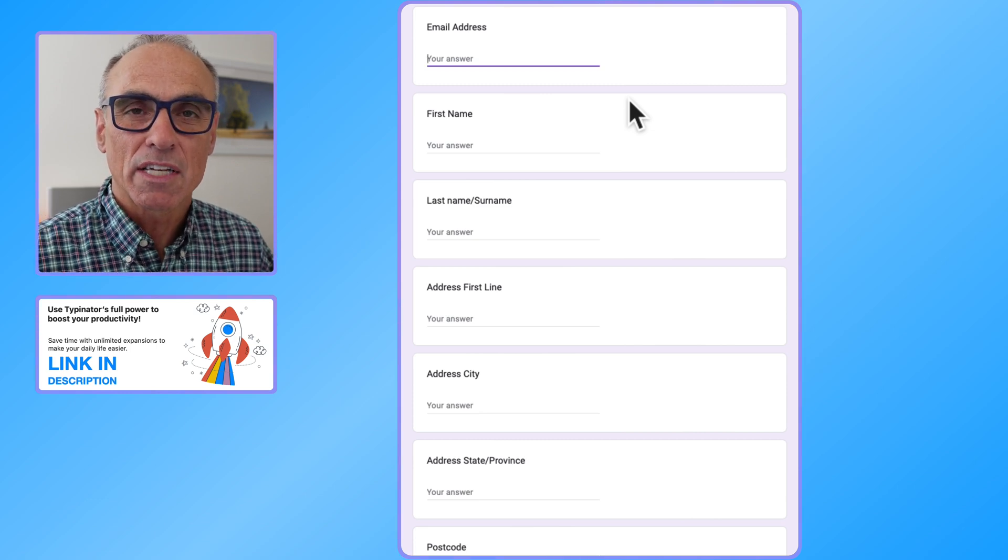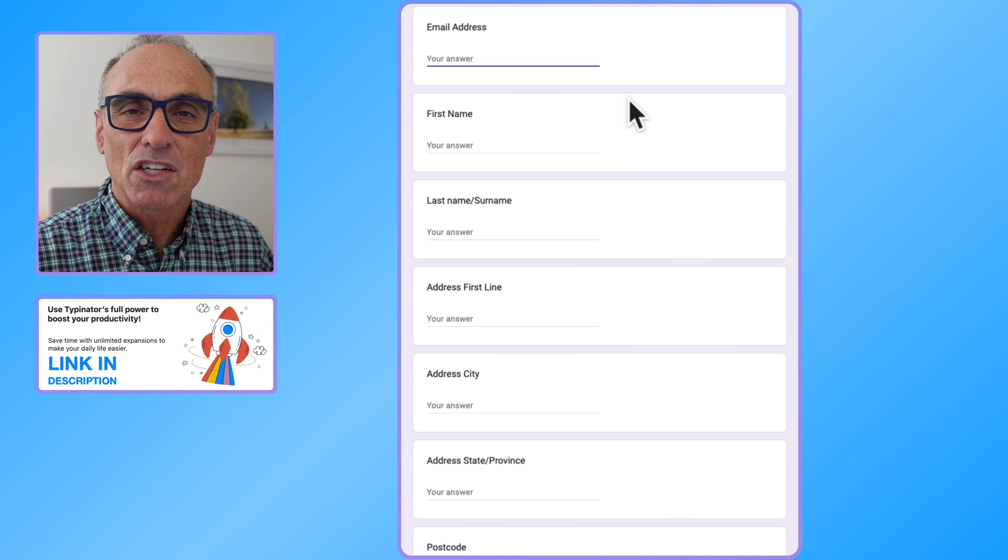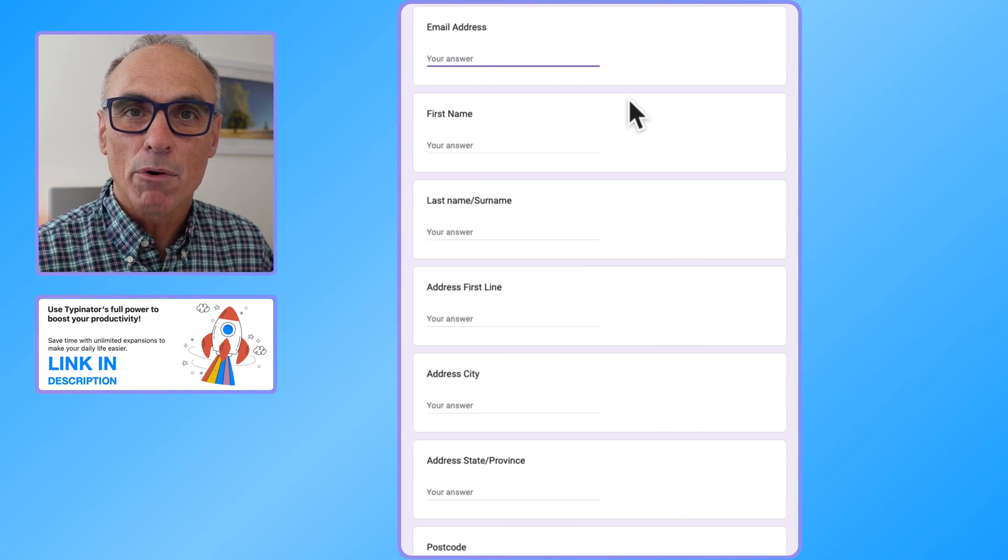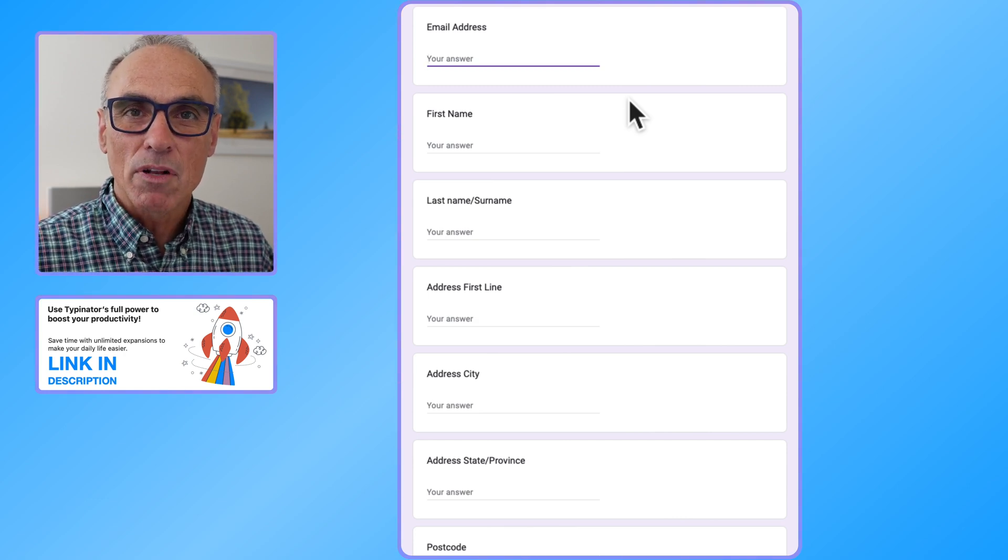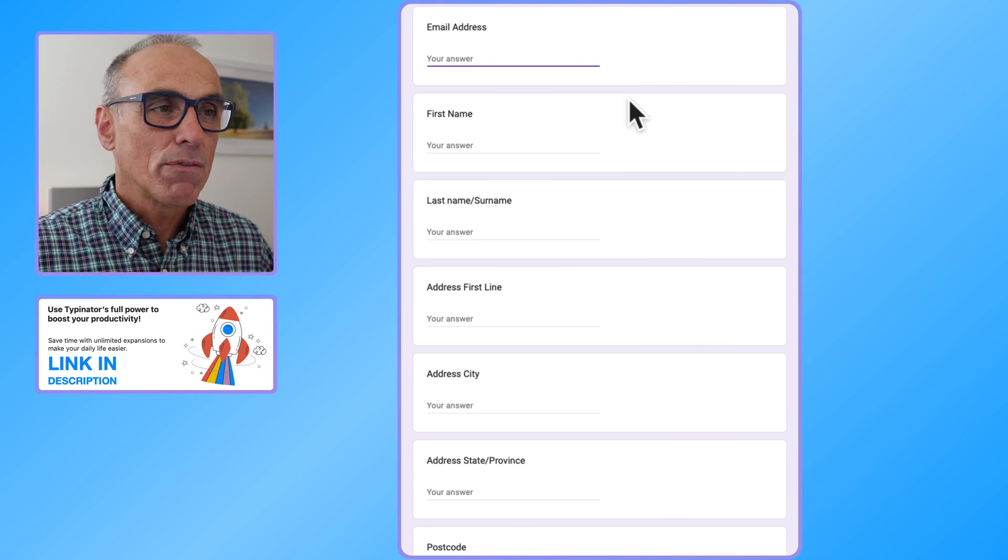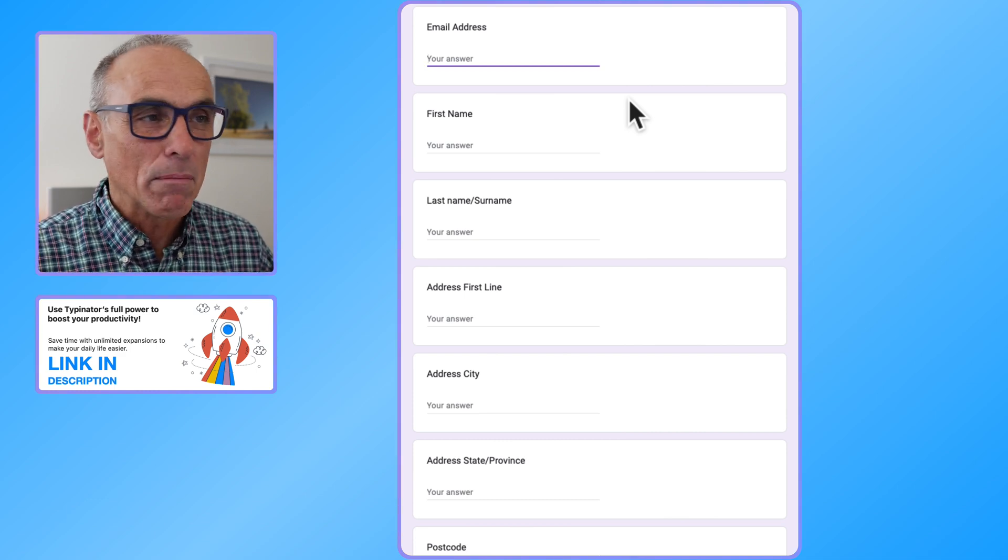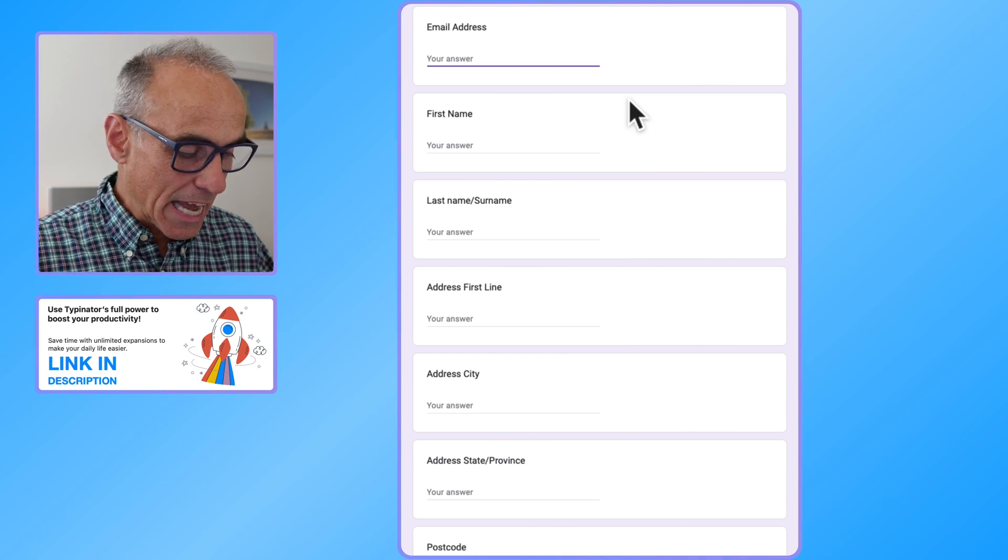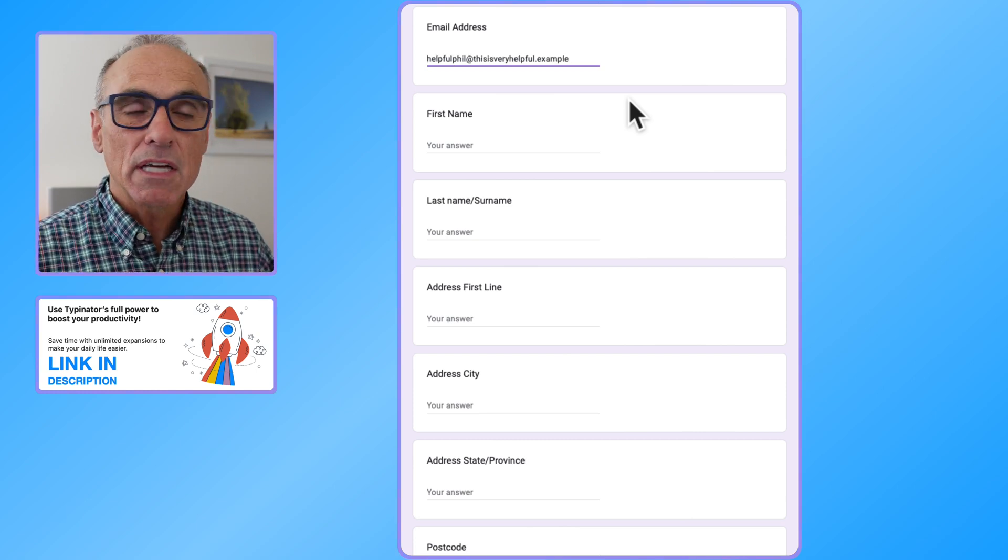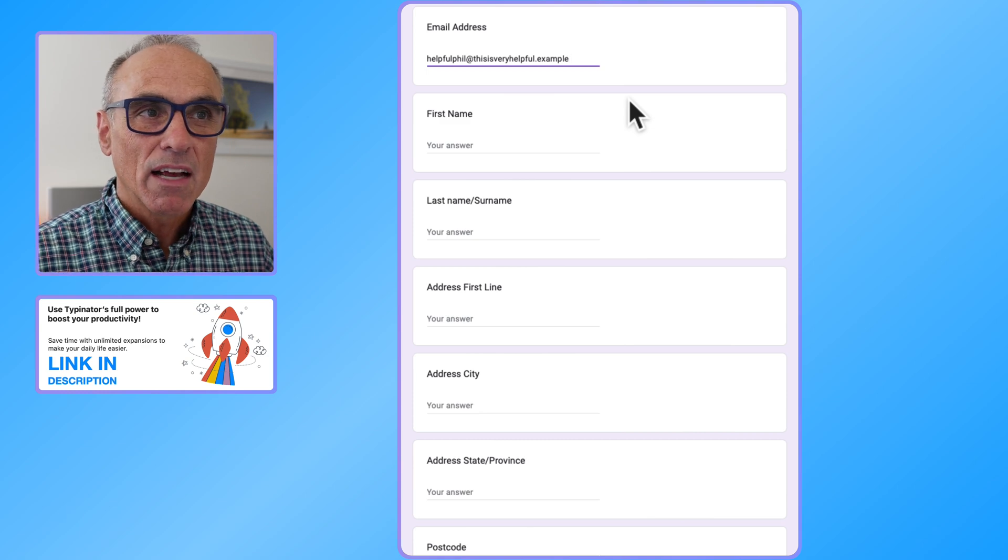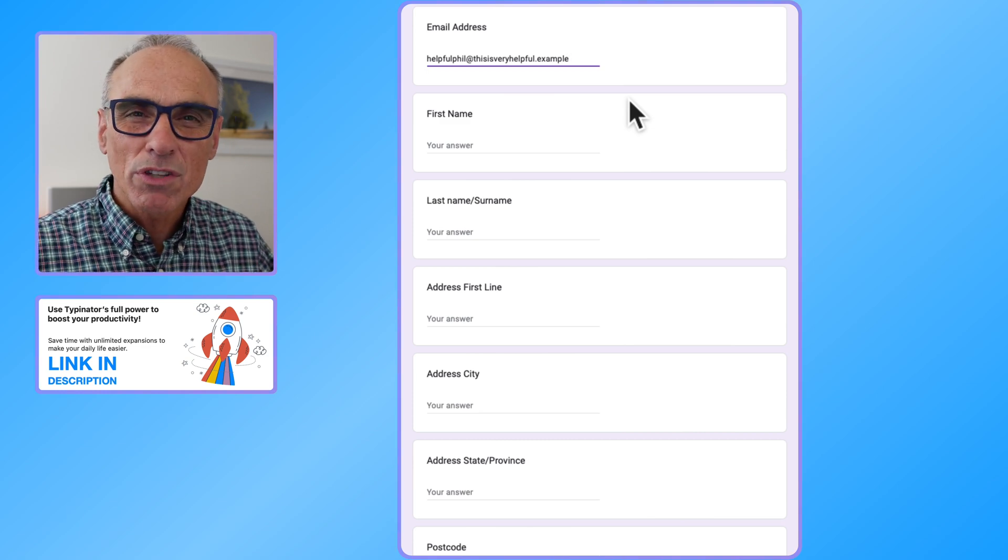So the first question you commonly would be asked is what's your email address. Now in Typinator you can program the letters that will then extend out to make your email address. I recommend here, so my first recommendation is that if you've got multiple email addresses, go EM1, EM2, EM3, EM4 for instance, just to cover the amount of email addresses you have. So if I now type in EM1 you'll see the Typinator fills in that complete email address with the at sign and all of that, all stuff that's quite difficult to type.